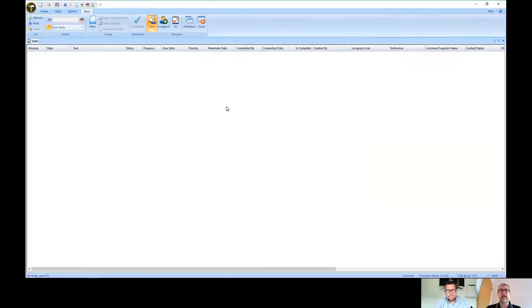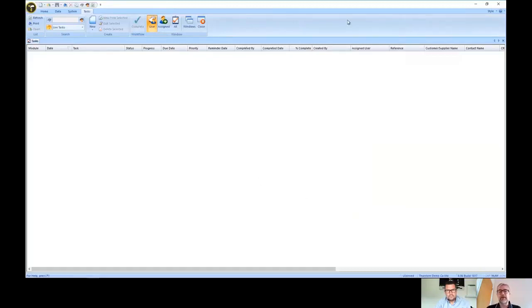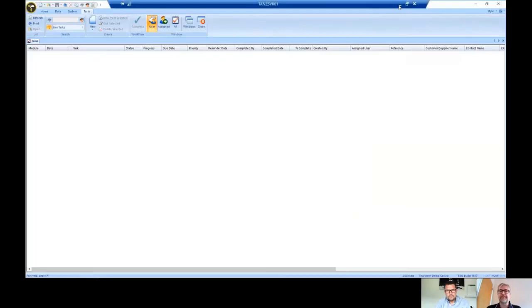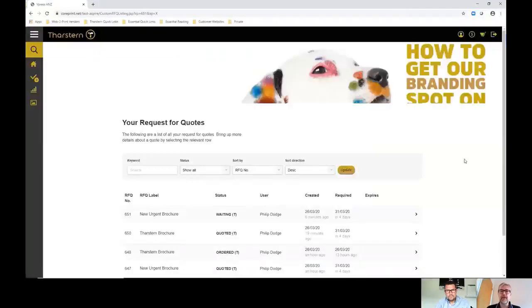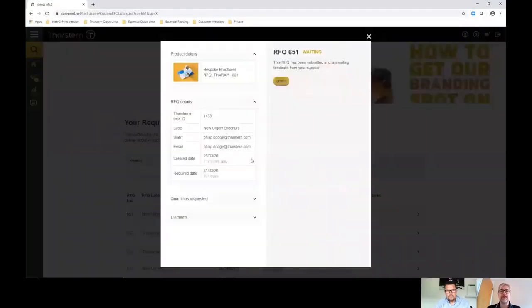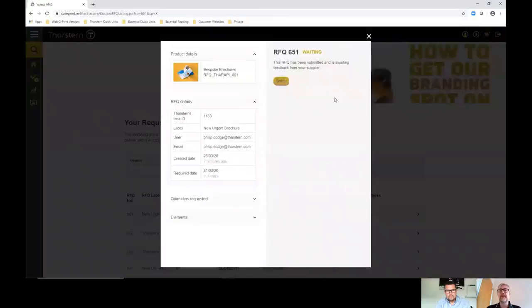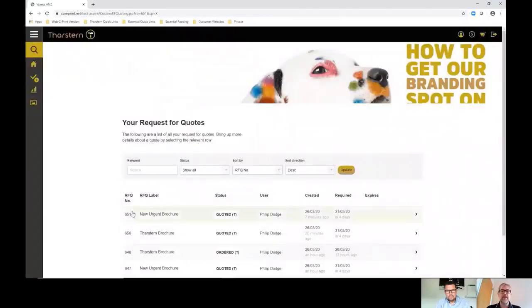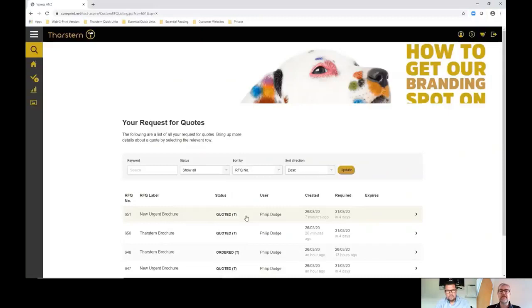We're going to quickly show you that. Go back in there, you can see the status there. We can refresh the page. We can see the details are in there and you'll notice it's gone to a quoted status. You can dive in and they can see what the prices are against each of those items or the quantities against that particular item.